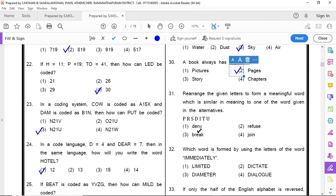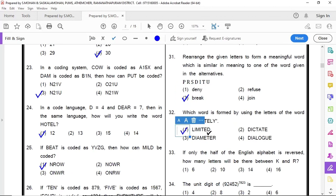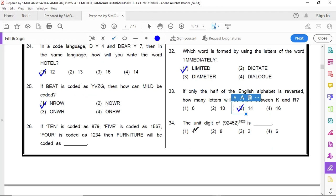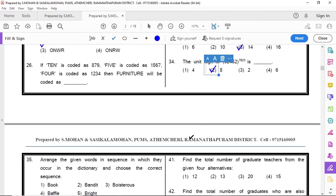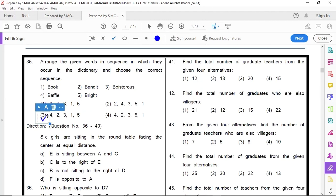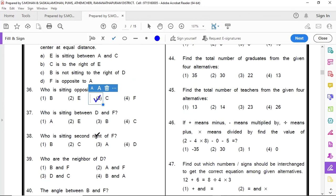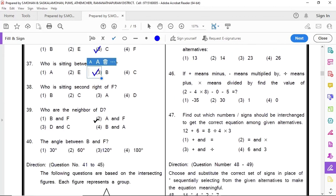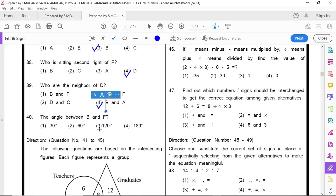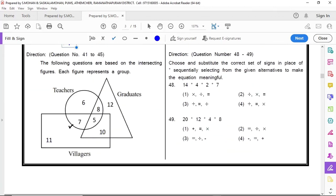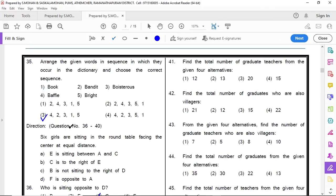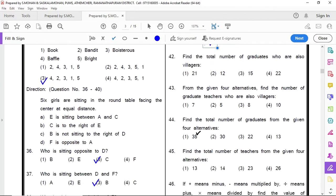31 option 3, 32 option 1, 33 option 3, 34 option 4, 35 option 3, 36 option 3, 37 option 3, 38 option 4, 39 option 4, 40 option 2, 41 option 2.